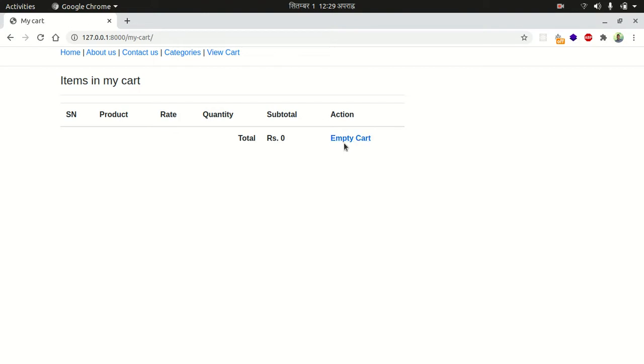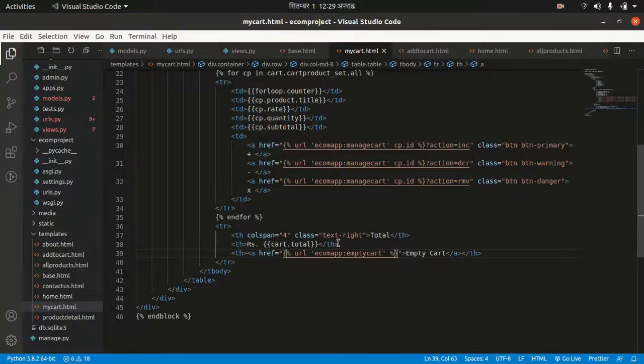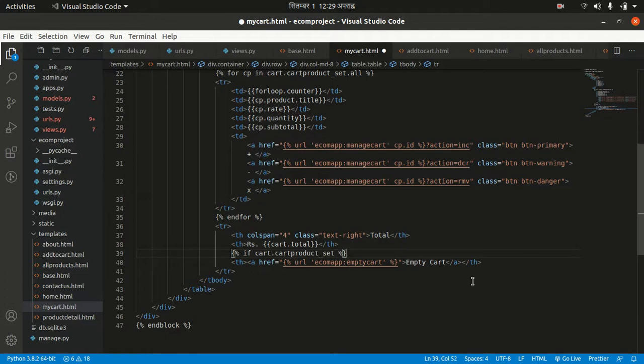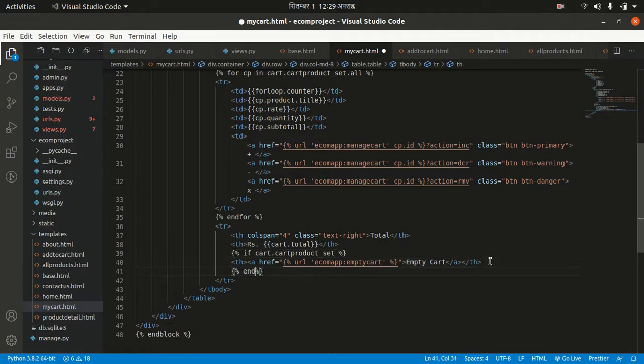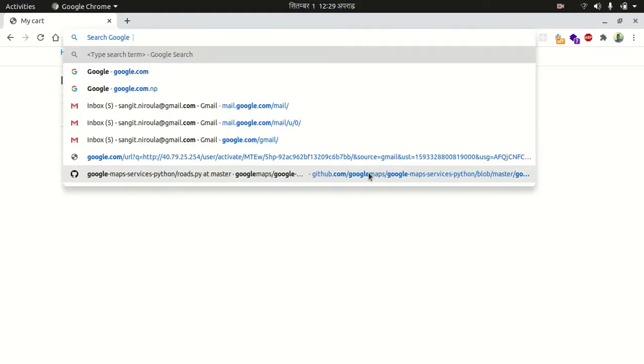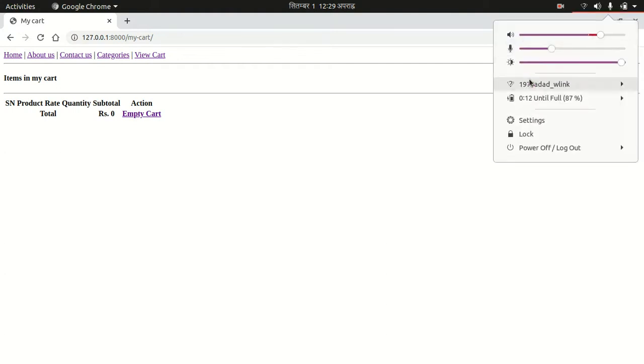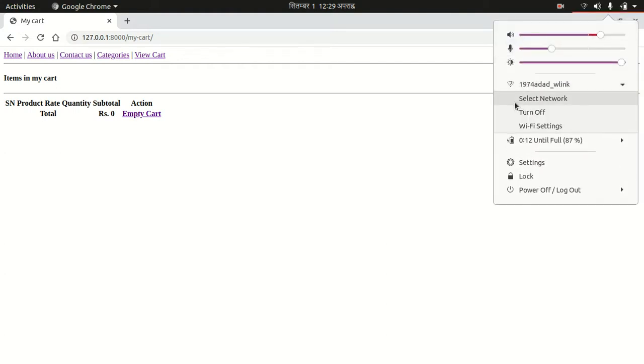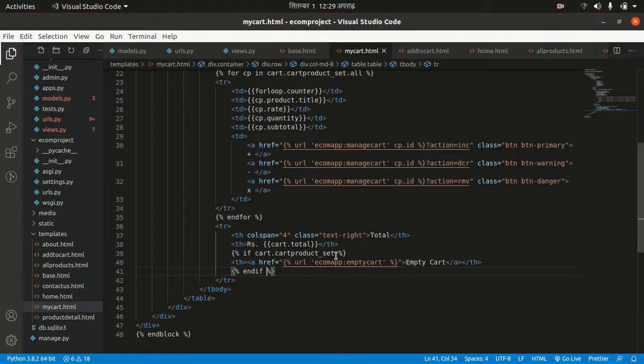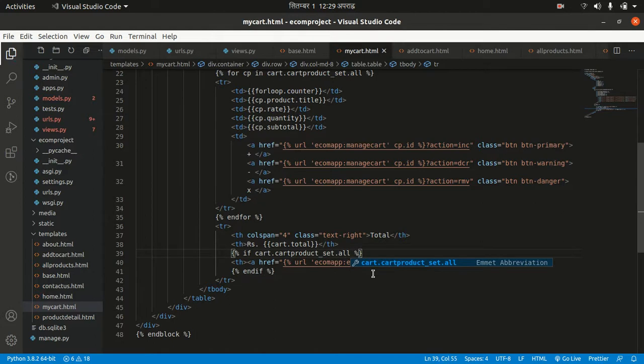Let's refresh the page. If I make our cart empty, the cart is empty. If the cart is empty, this should not be shown. I want to write logic here: if cart.cart_product_set.all.